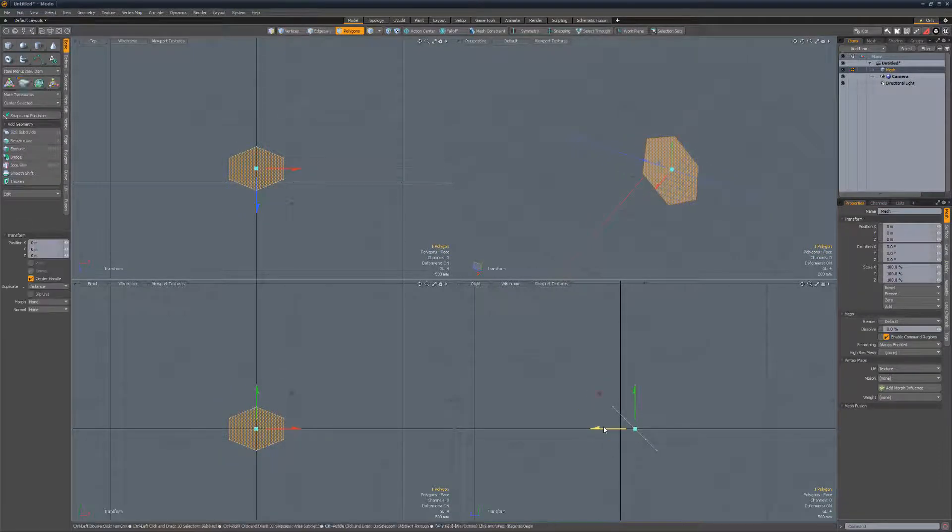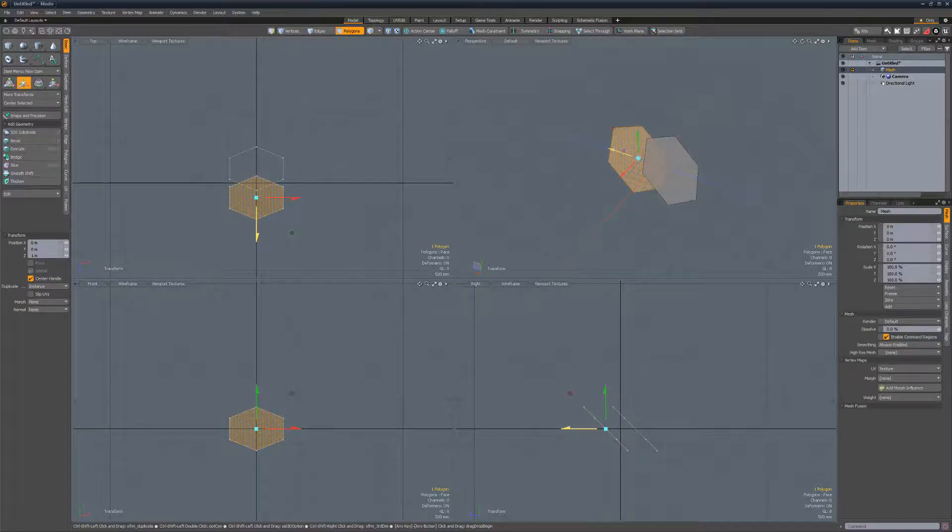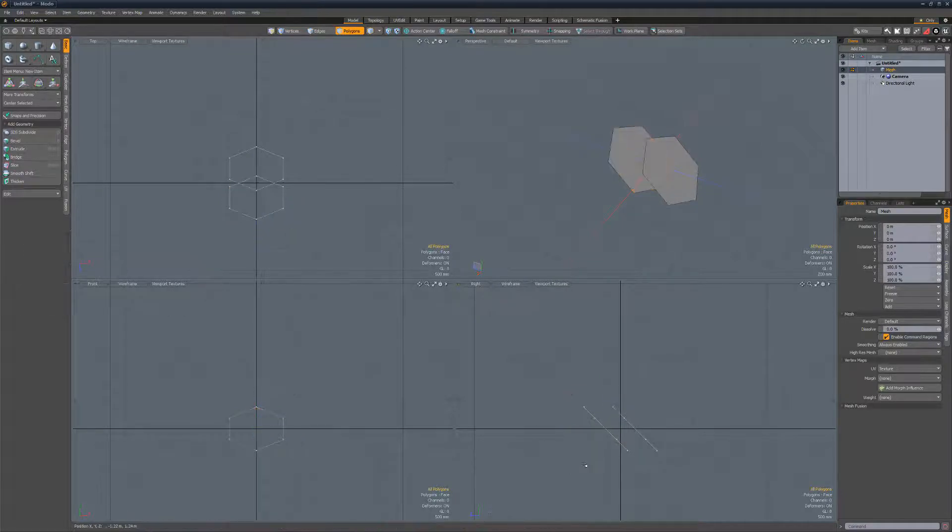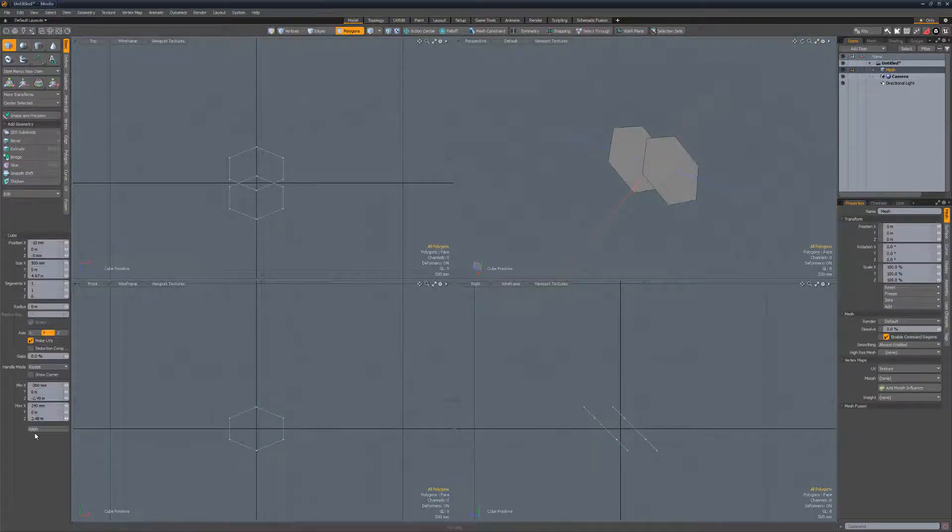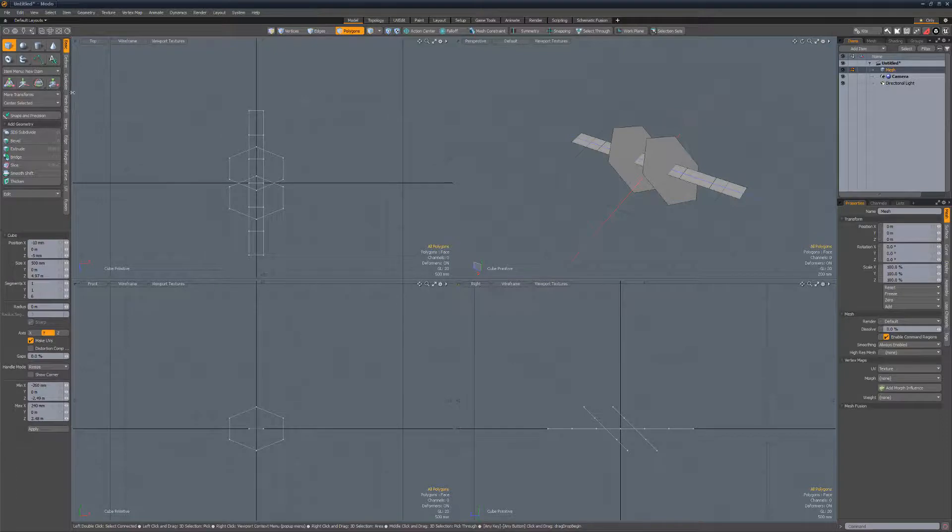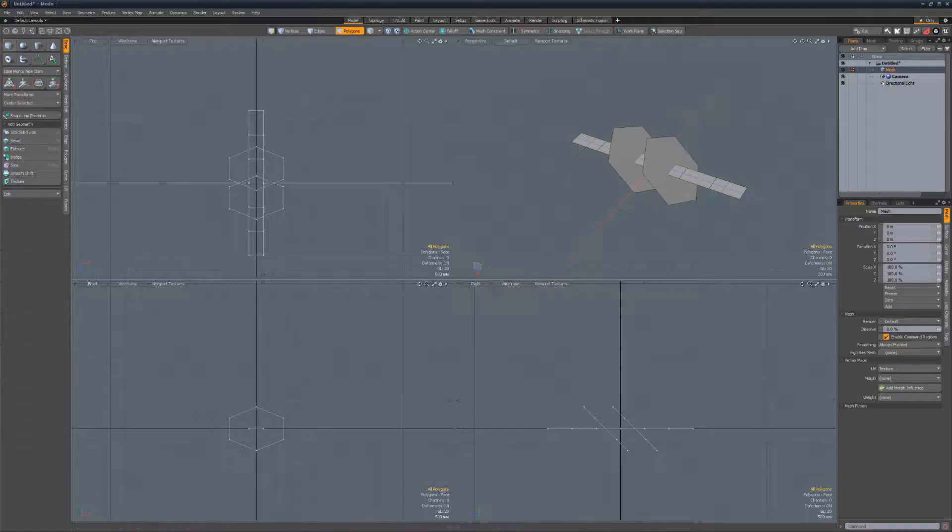Duplicate the poly and move it to the opposite side of the origin in the z-axis. Create a poly strip with six segments running through the center of the two polys.